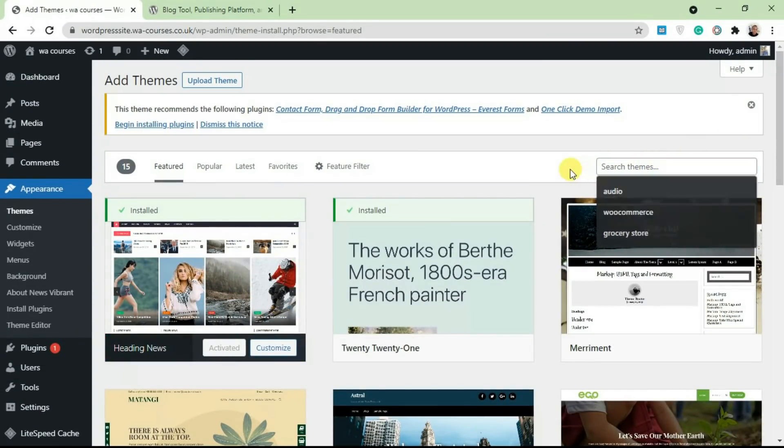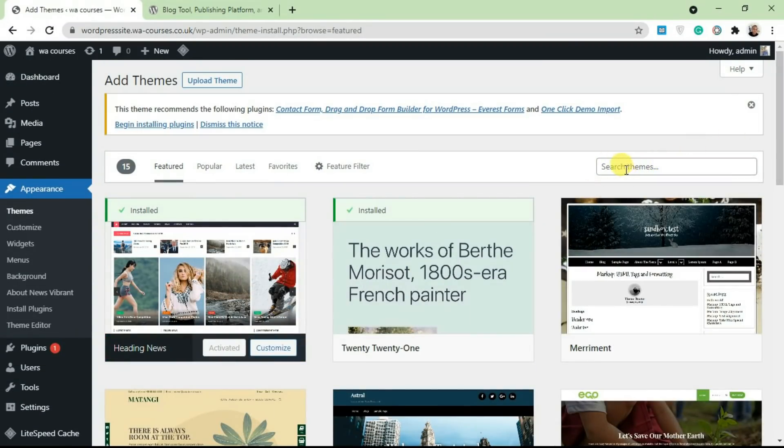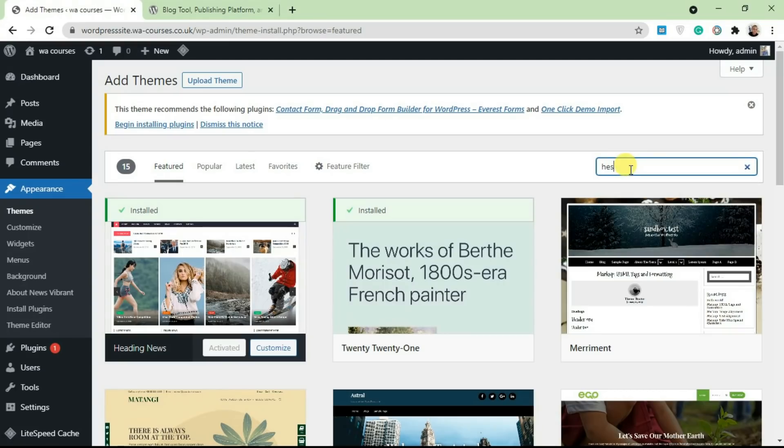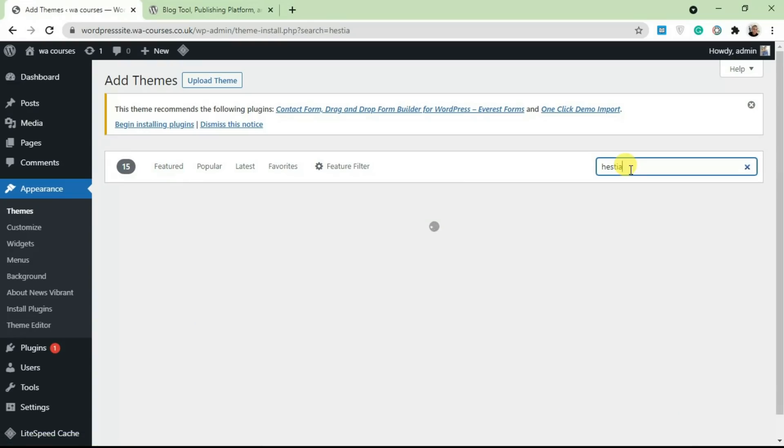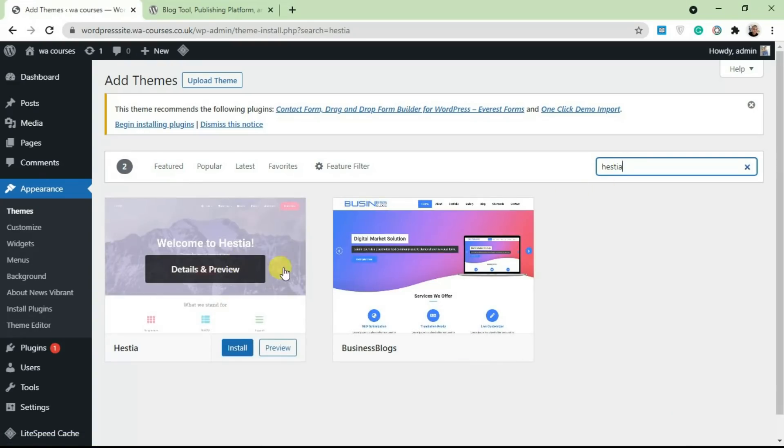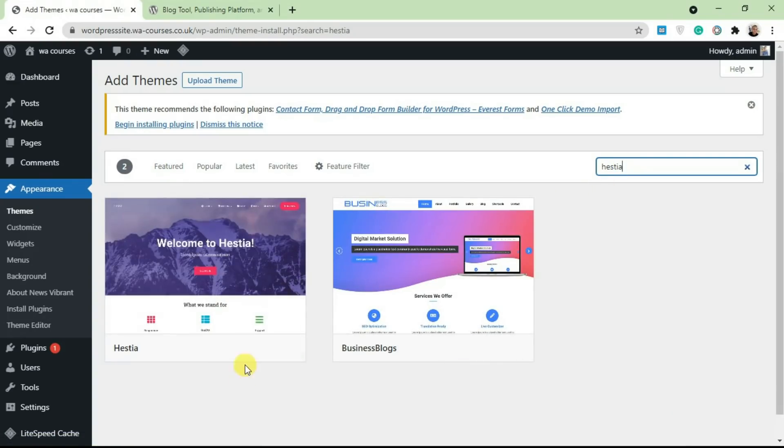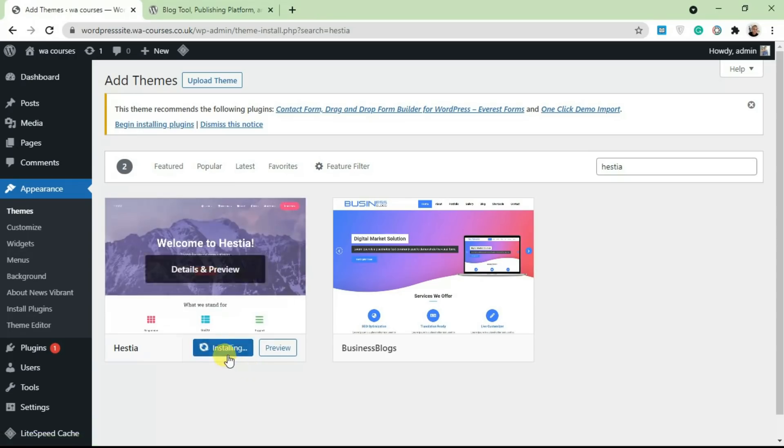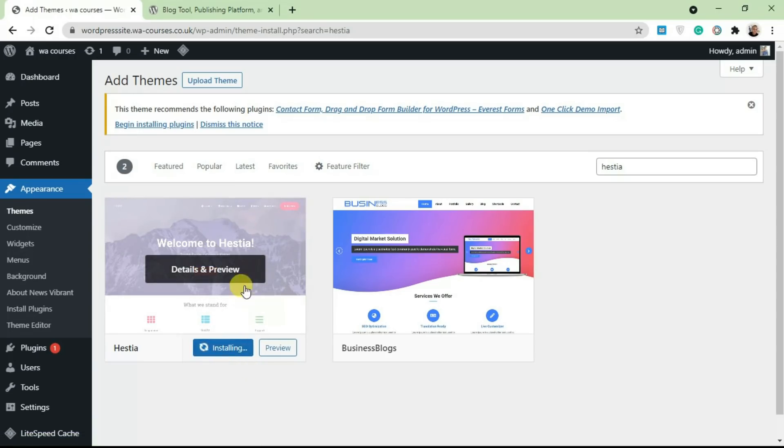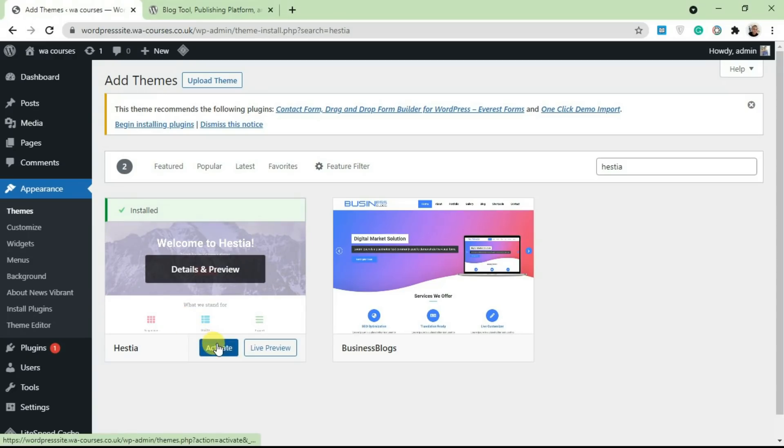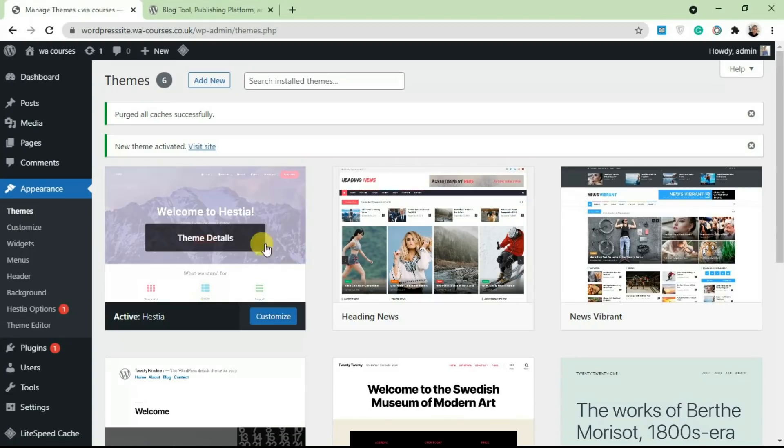So you can search for a theme by using this search box here. Let's just search for Hestia, which is a free theme, and you're going to get Hestia from here. Just click on Install and it's going to download this theme from WordPress.org server to your own local WordPress server. Just click on Activate and that's basically it—you have Hestia on your website.